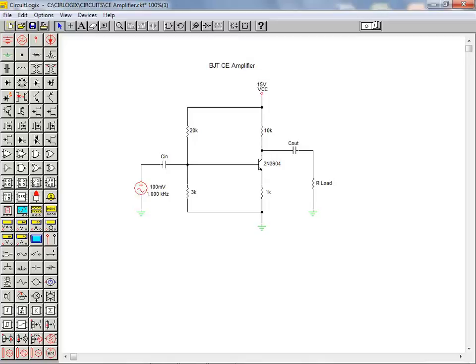We can now save our completed file and move on to the simulation tutorial to learn how this circuit can be simulated and the results can be plotted.